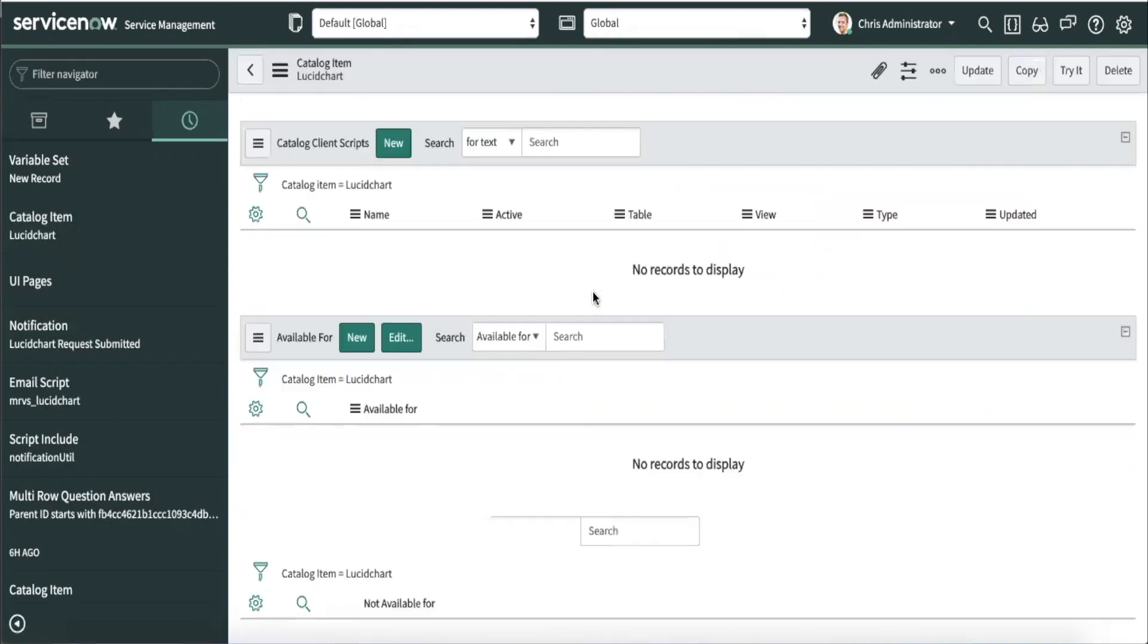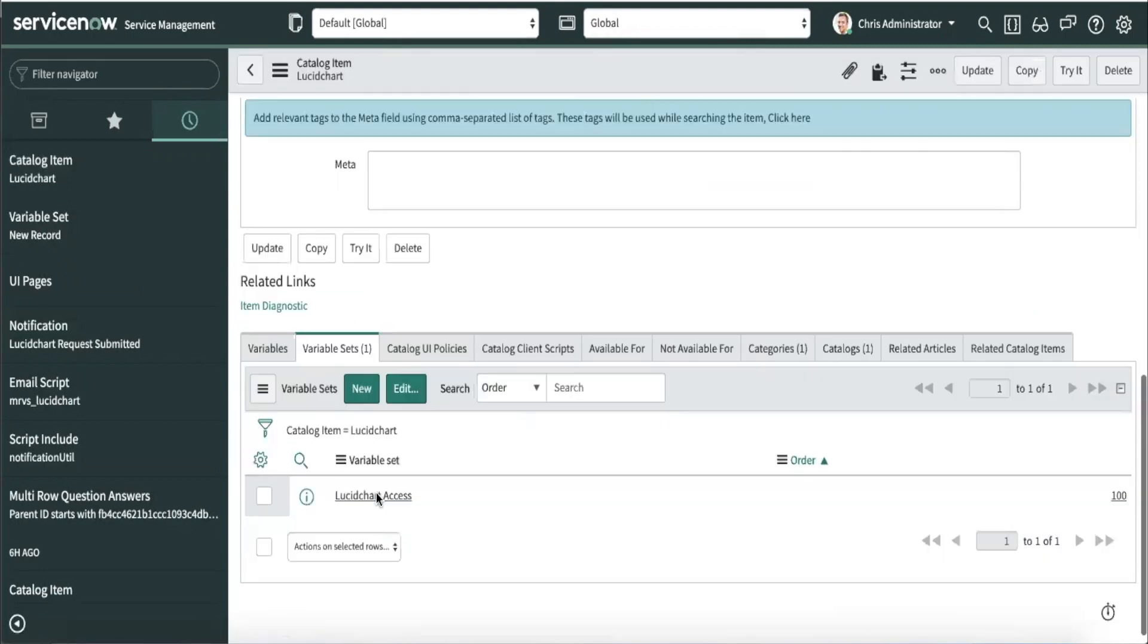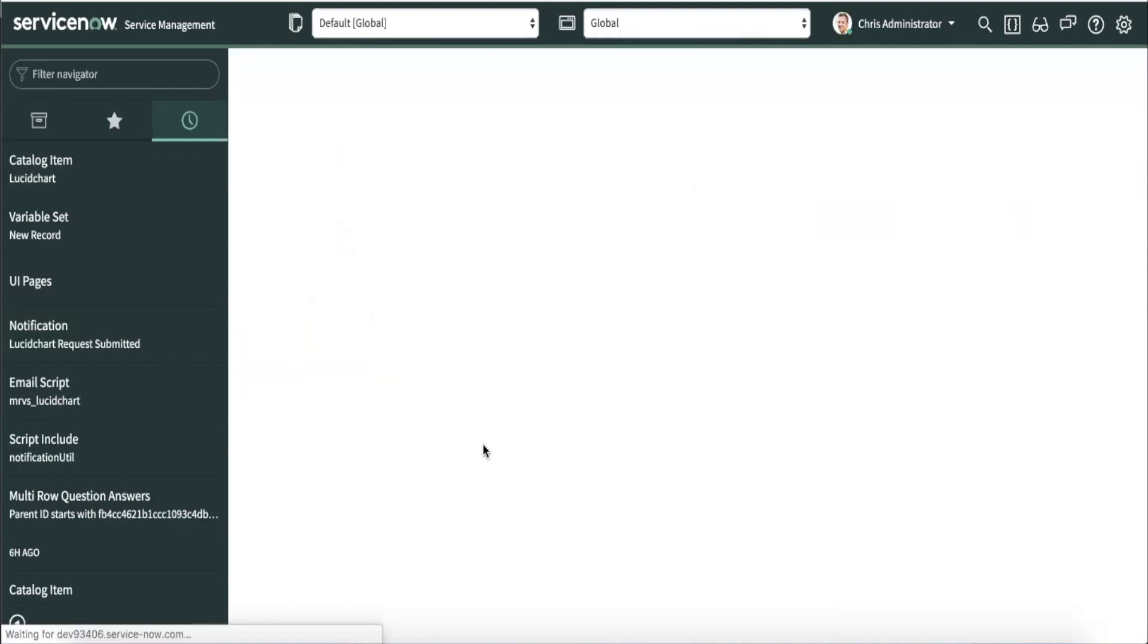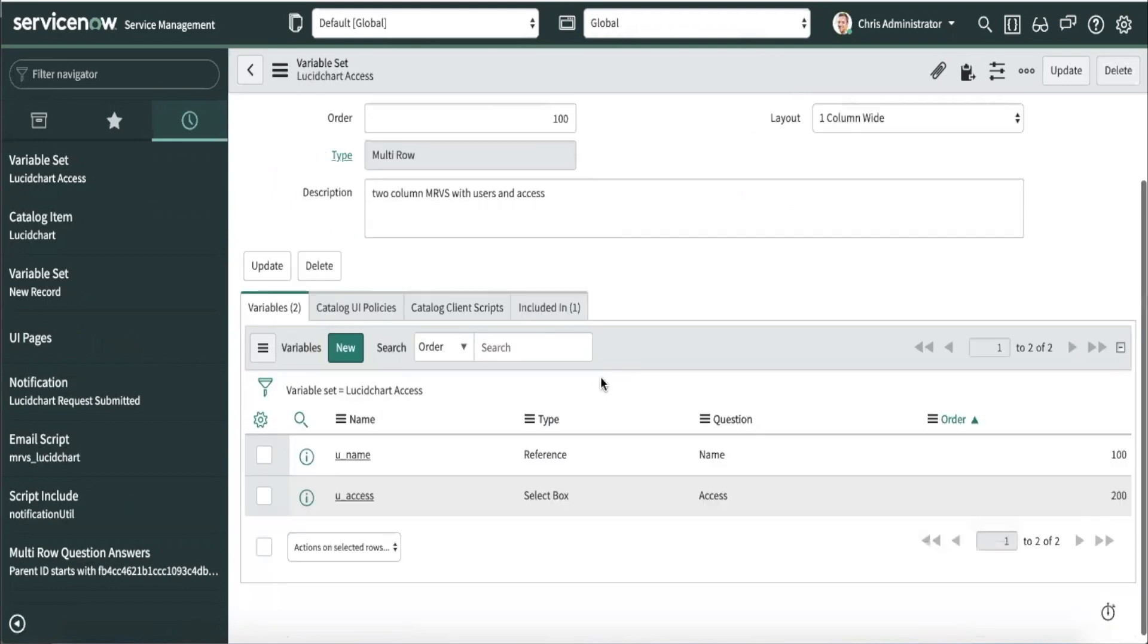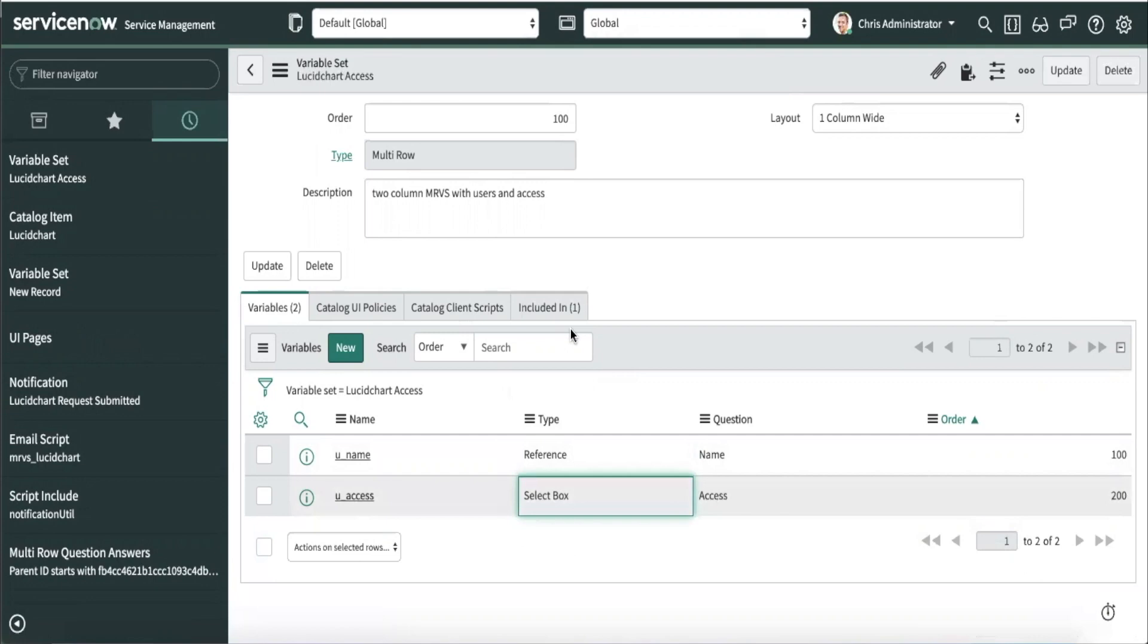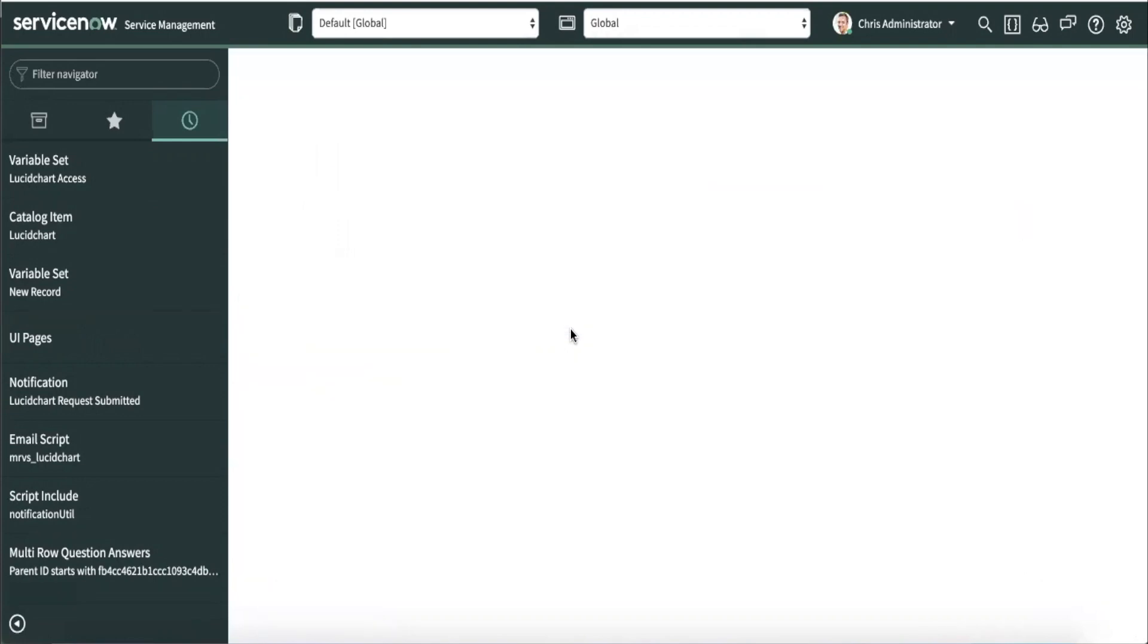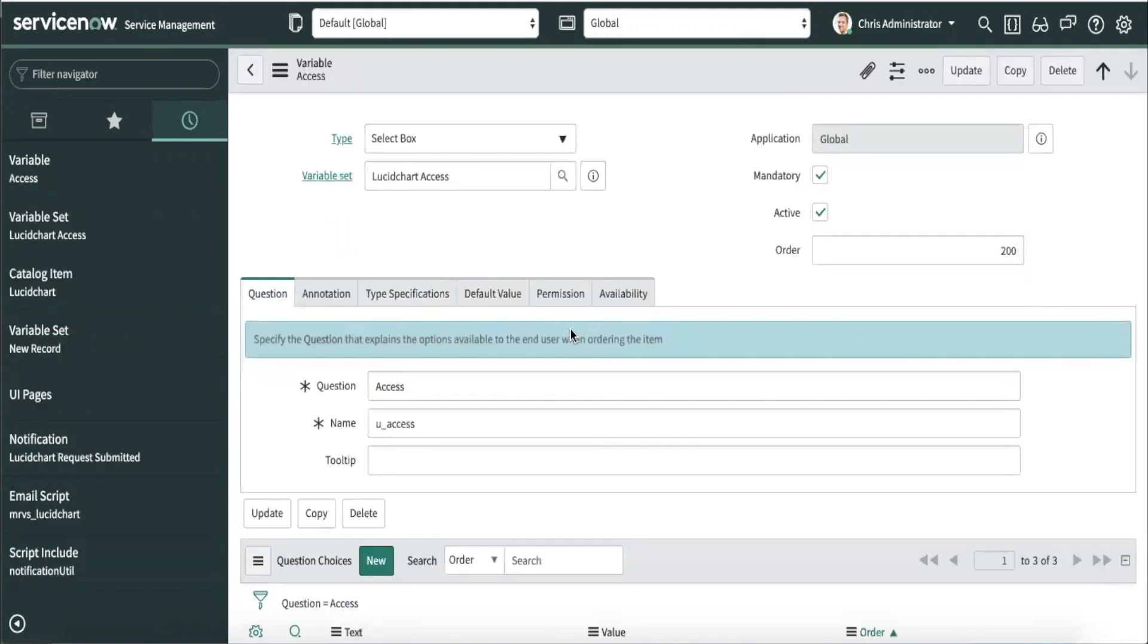Now, similar to traditional variable sets, we can define the variables we want to group together. In this instance, we have two variables, name and access. Name is a reference field to our user table and access is just a select box that specifies whether the user should have standard, professional, or enterprise license.